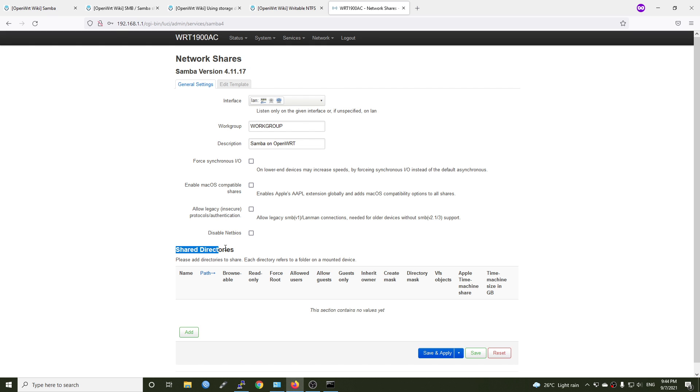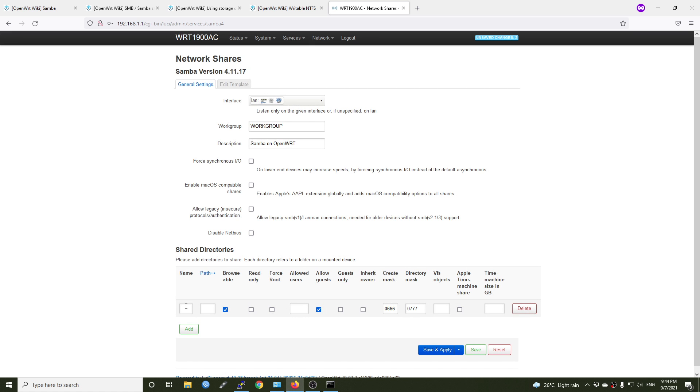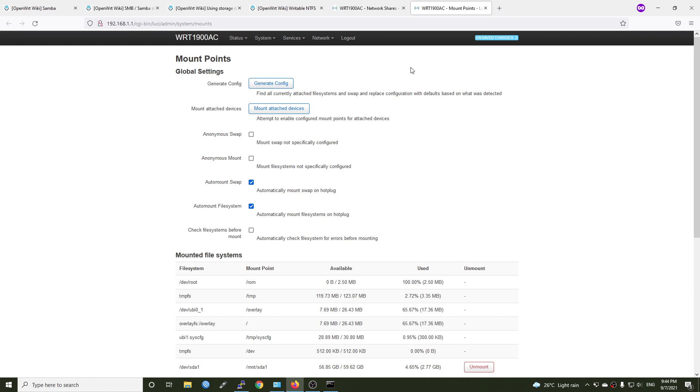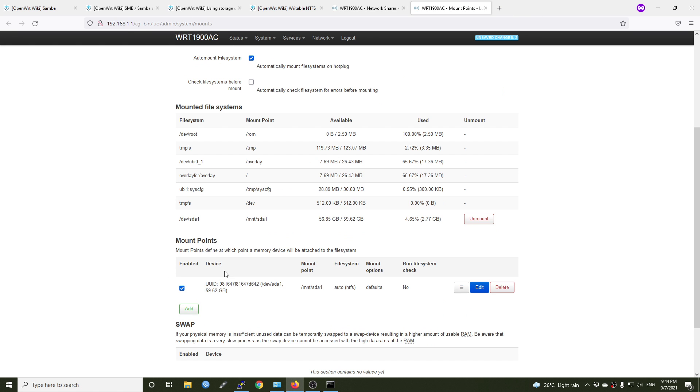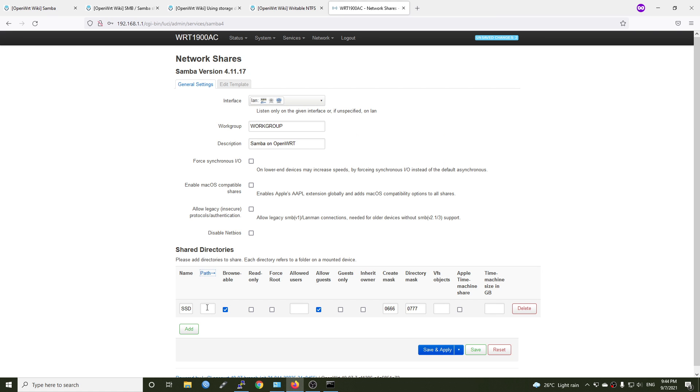So the share directories, this is where we're going to configure. Click the add button. And right here, the name we can put anything. For example, SSD. Right now for the path, when you go to the path, you will see the USB device and it's been mounted on mnt/sda1. So this will be the mount point. Let's close that and copy and paste right here. So /mnt/sda1. And you can put your folder inside your hard drive or you can just leave it right now.